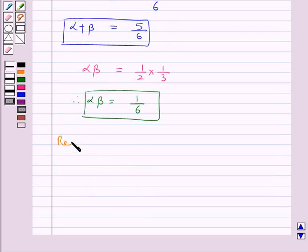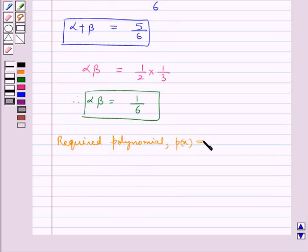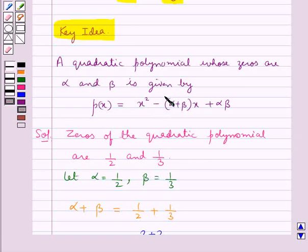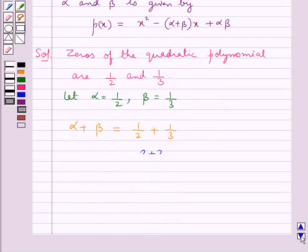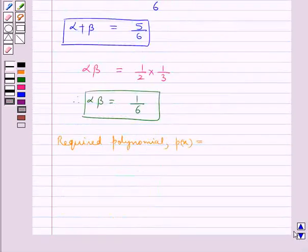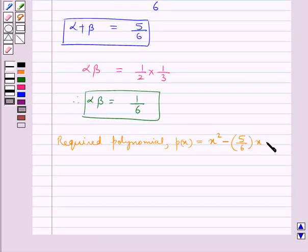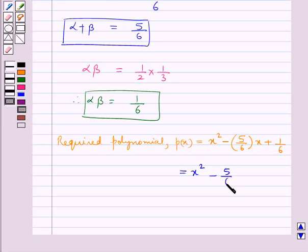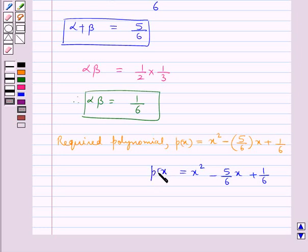Now the required polynomial P(x) is given by x² minus the sum of the zeros times x plus the product of the zeros. So P(x) equals x² minus 5 upon 6 times x plus 1 upon 6.